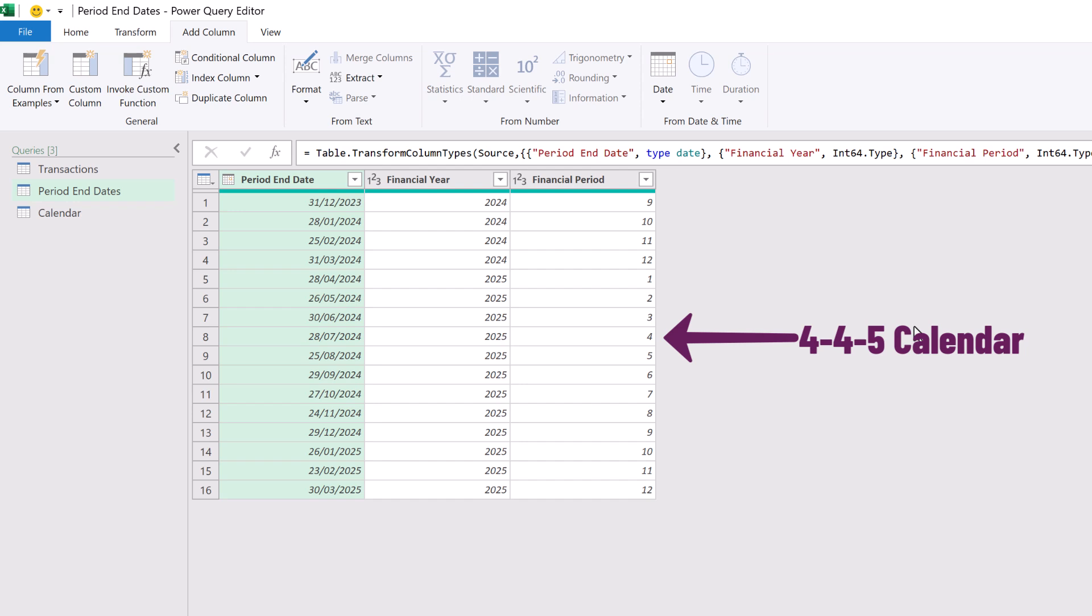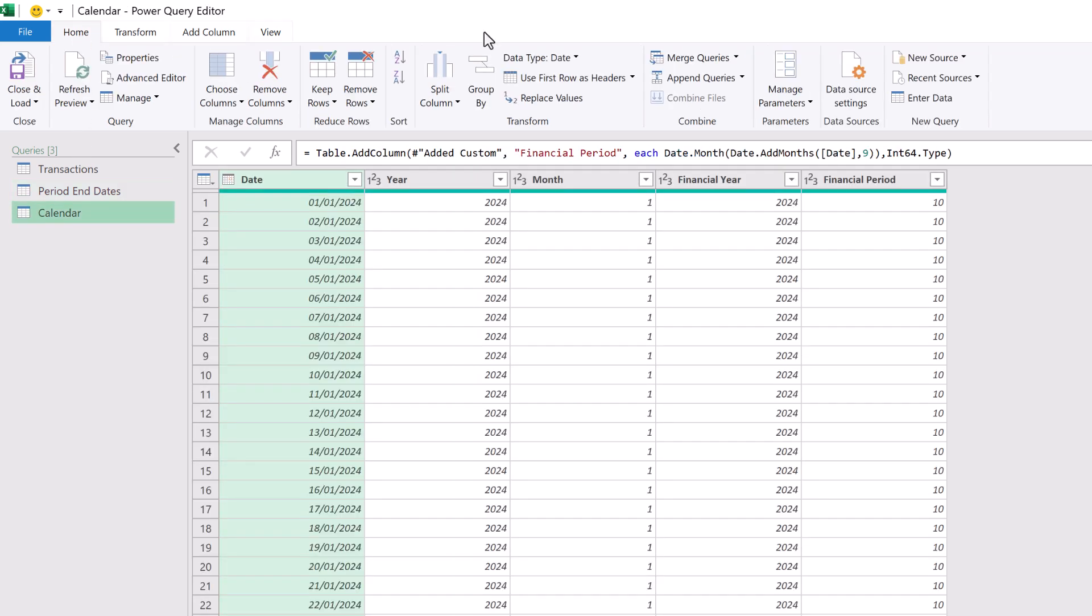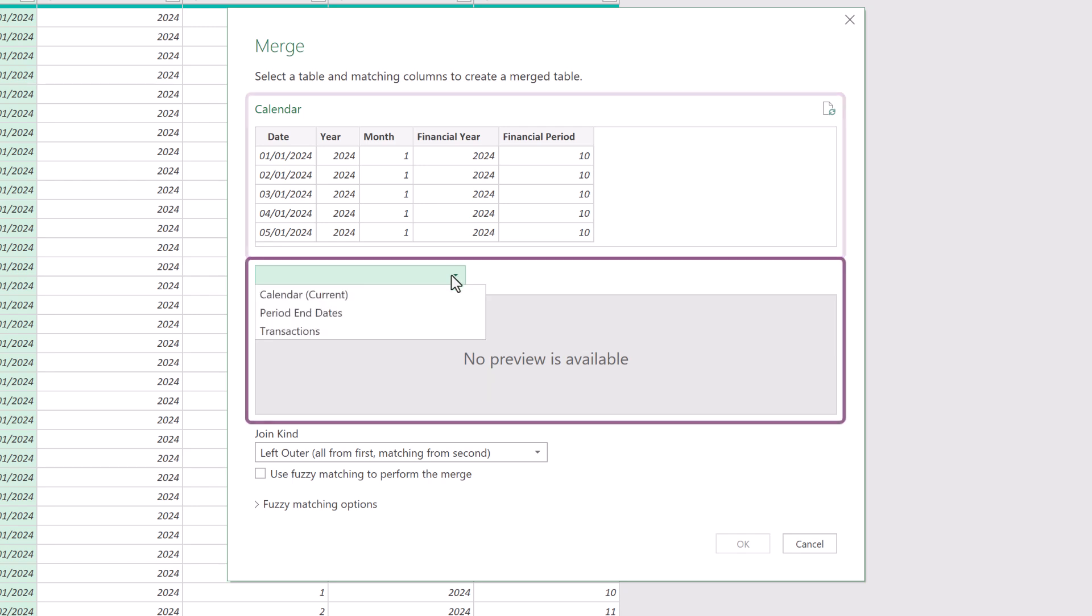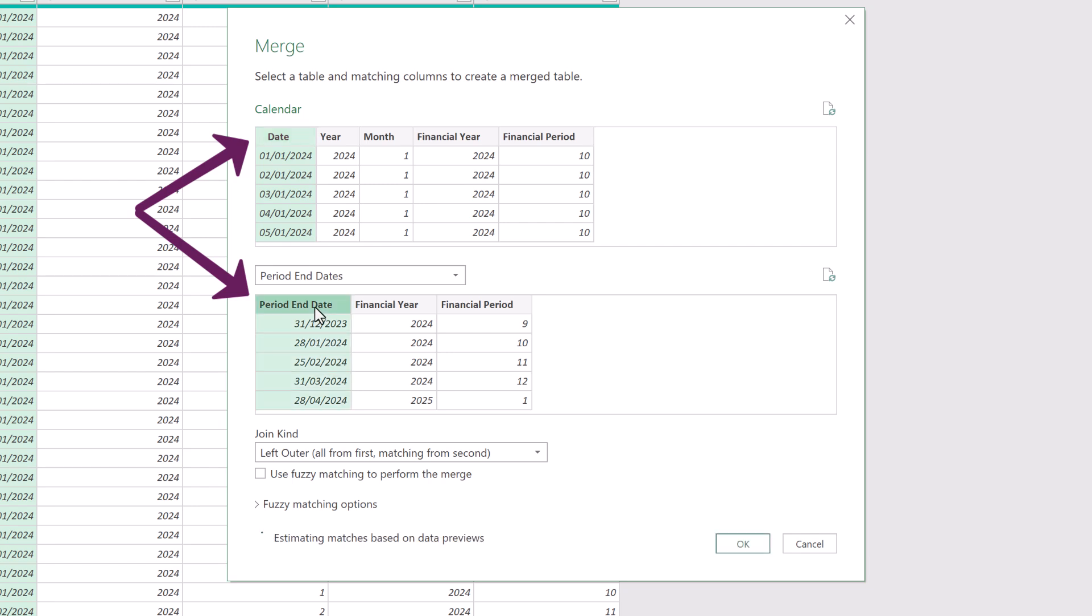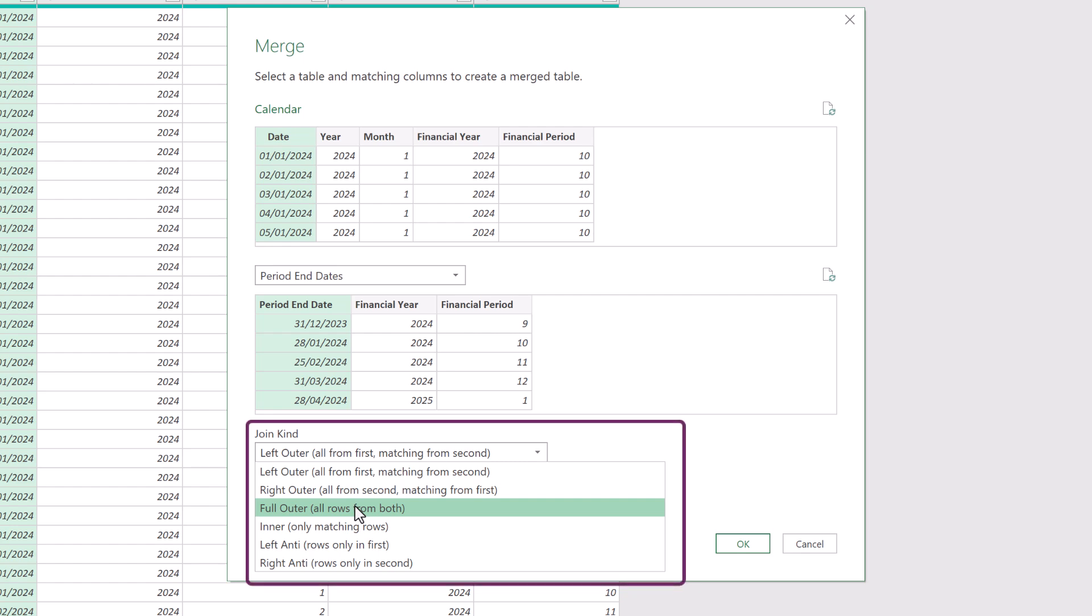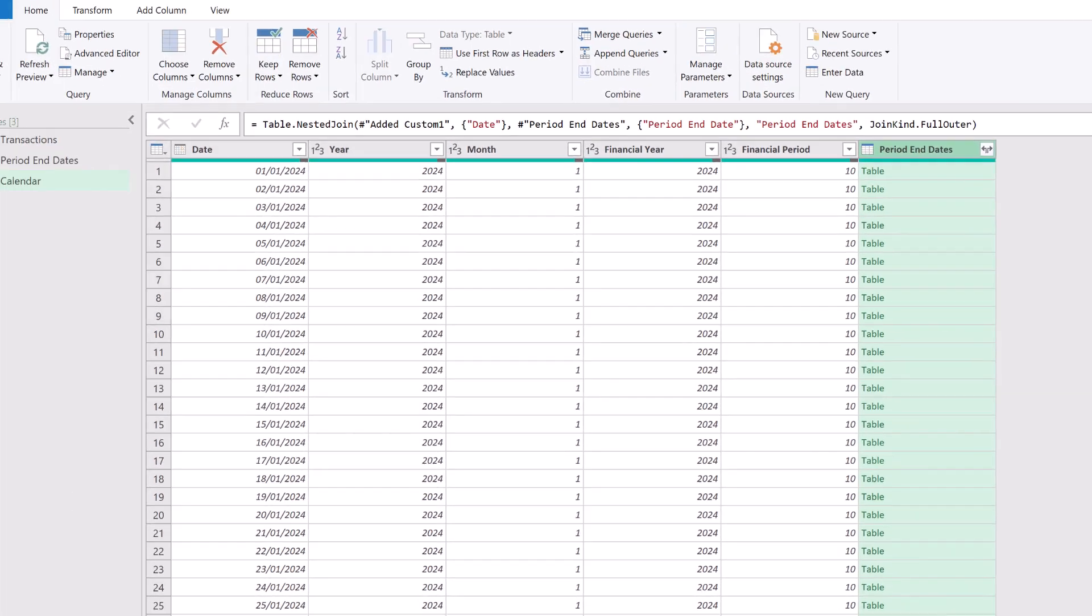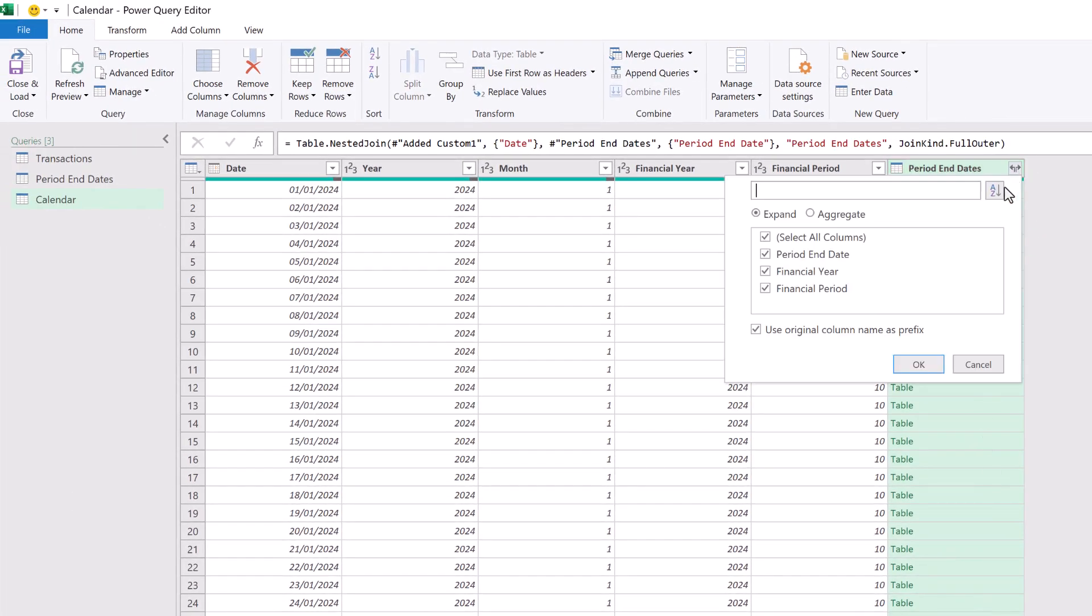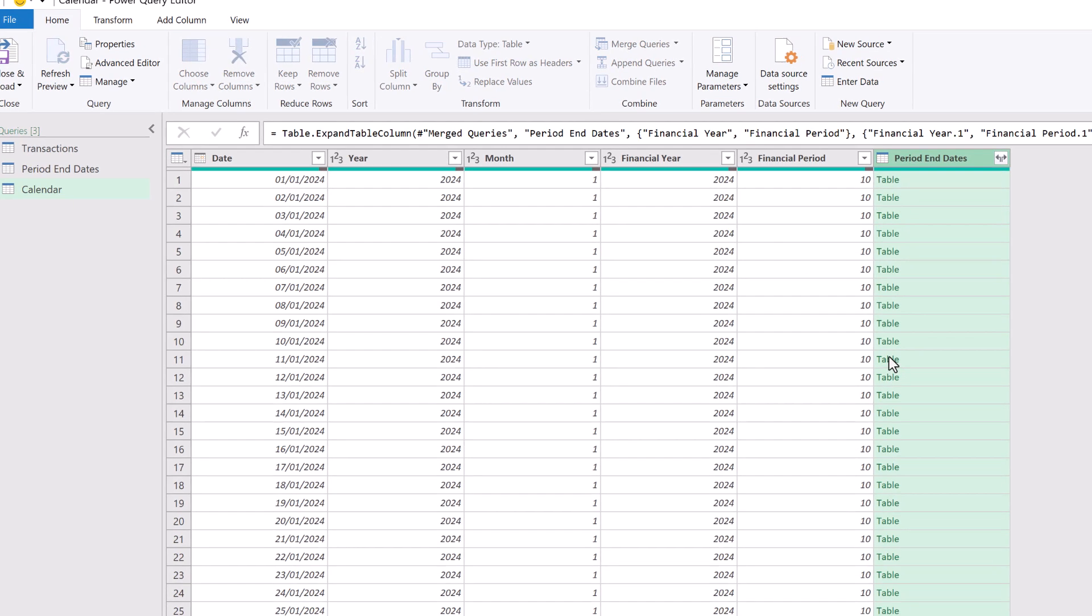To use this, we can head back to our calendar query and then click home merge queries. The first table is our calendar table and we want the second table to be our period end dates. And we want to merge based on the date column. Because the start date for each of our calendars are unlikely to be the same, we need to include all the dates from both tables. Therefore, we need to use a full outer join. And then we can click OK. We now expand that column adding the financial year and financial period, but we don't need the column prefix. And then we can click OK.